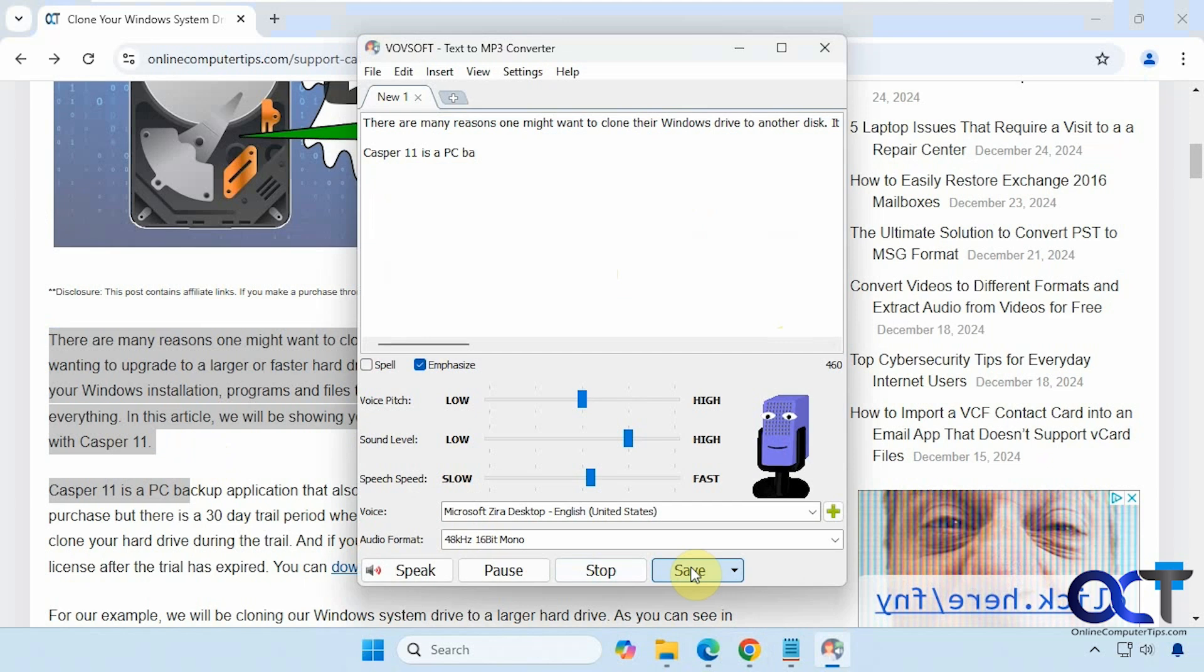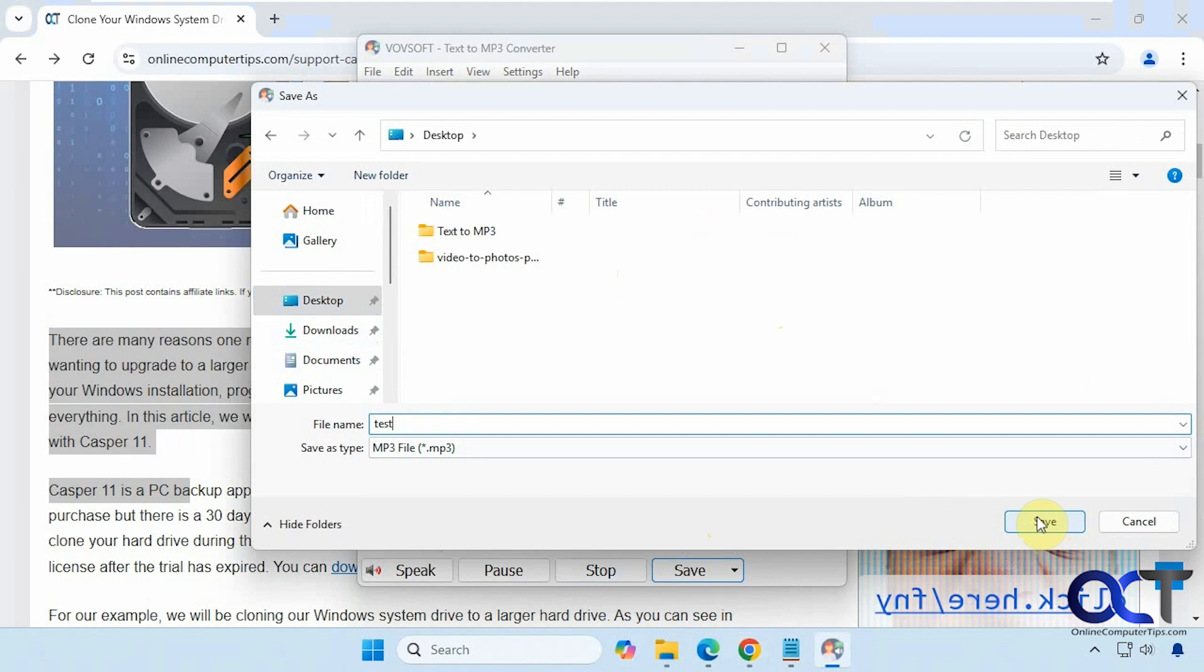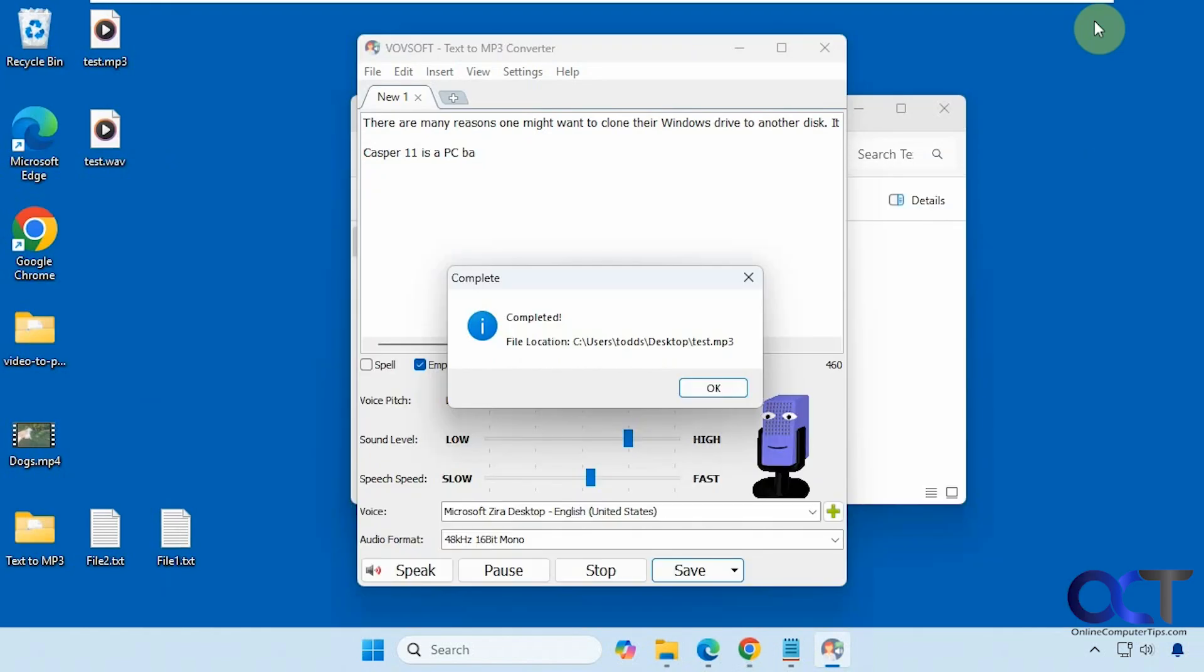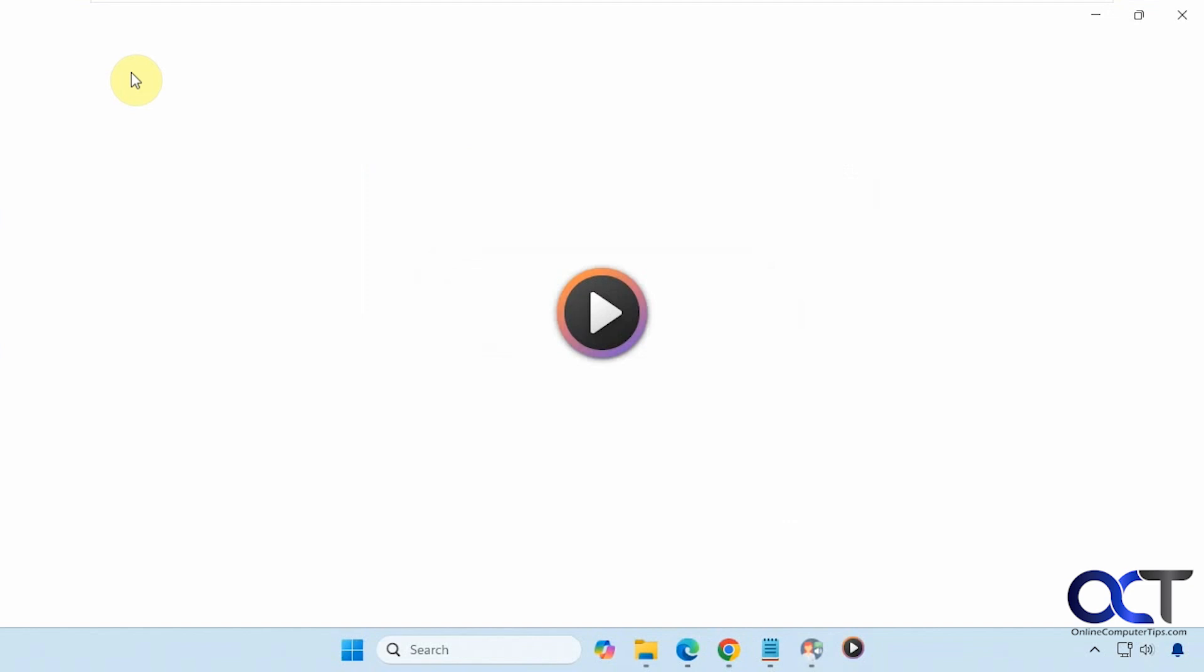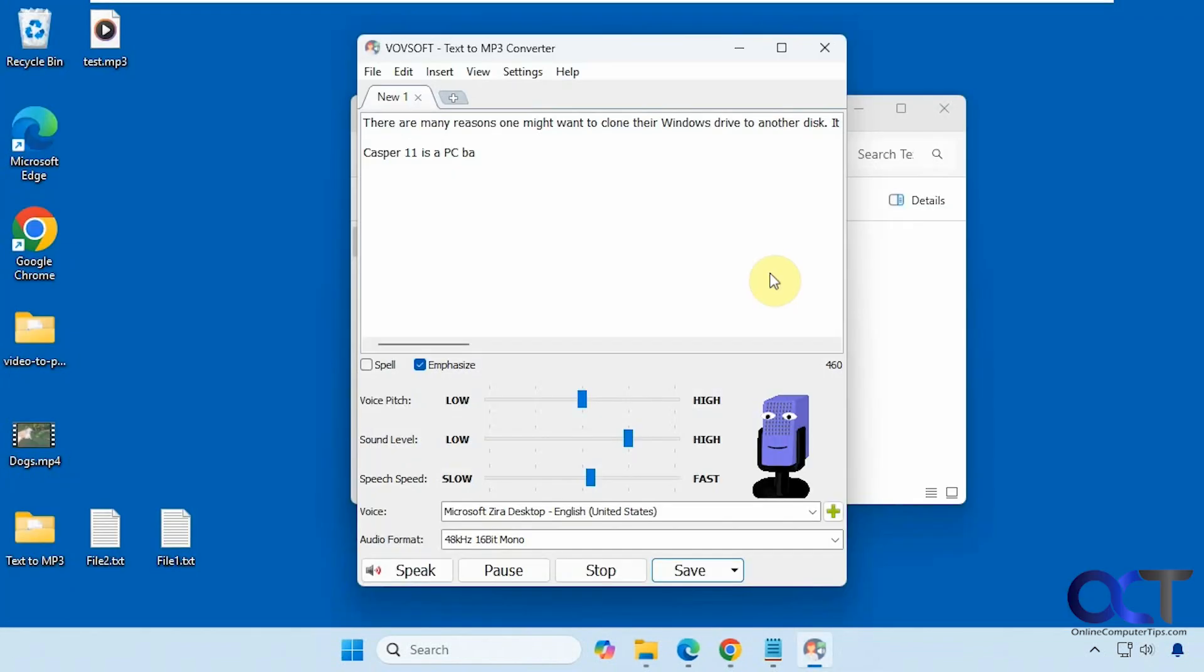Okay, now we'll save as MP3. Let's call this test. [Saves file and plays saved MP3] Okay, simple as that.